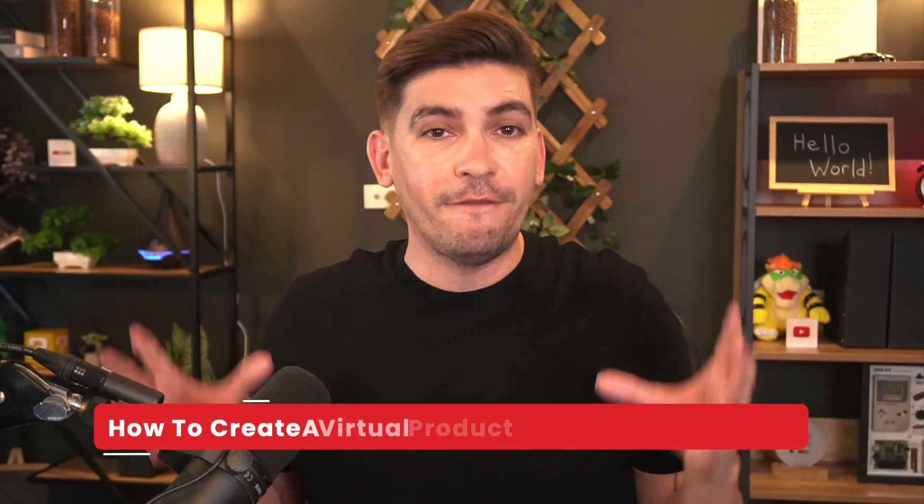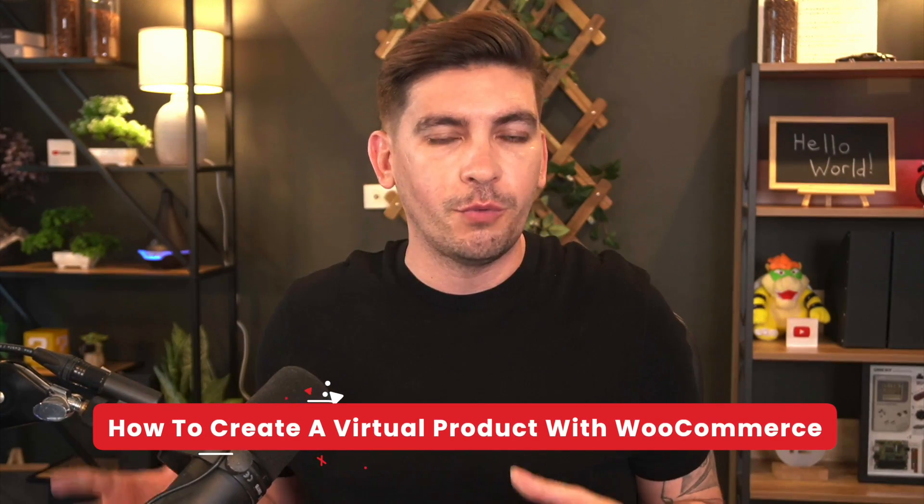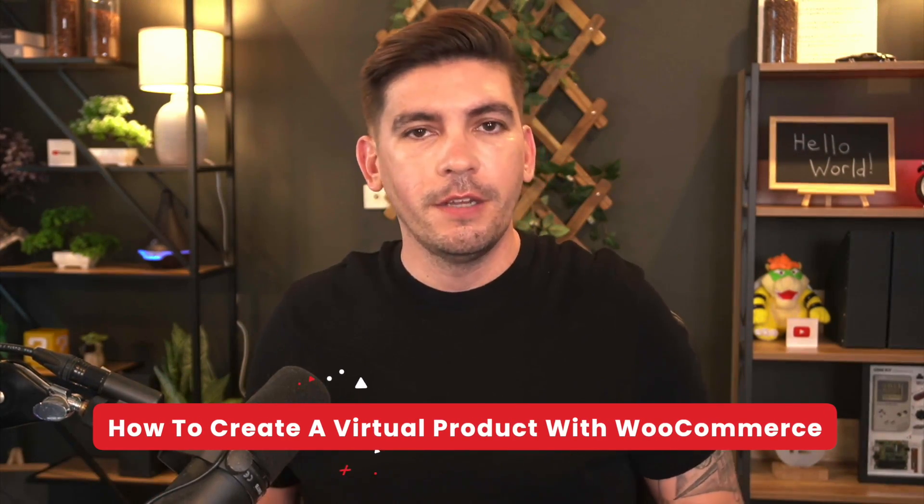What is up party people and welcome back to the WooCommerce series. My name is Daryl Wilson and today in this video, I'll be showing you guys how to create a virtual product with WooCommerce.